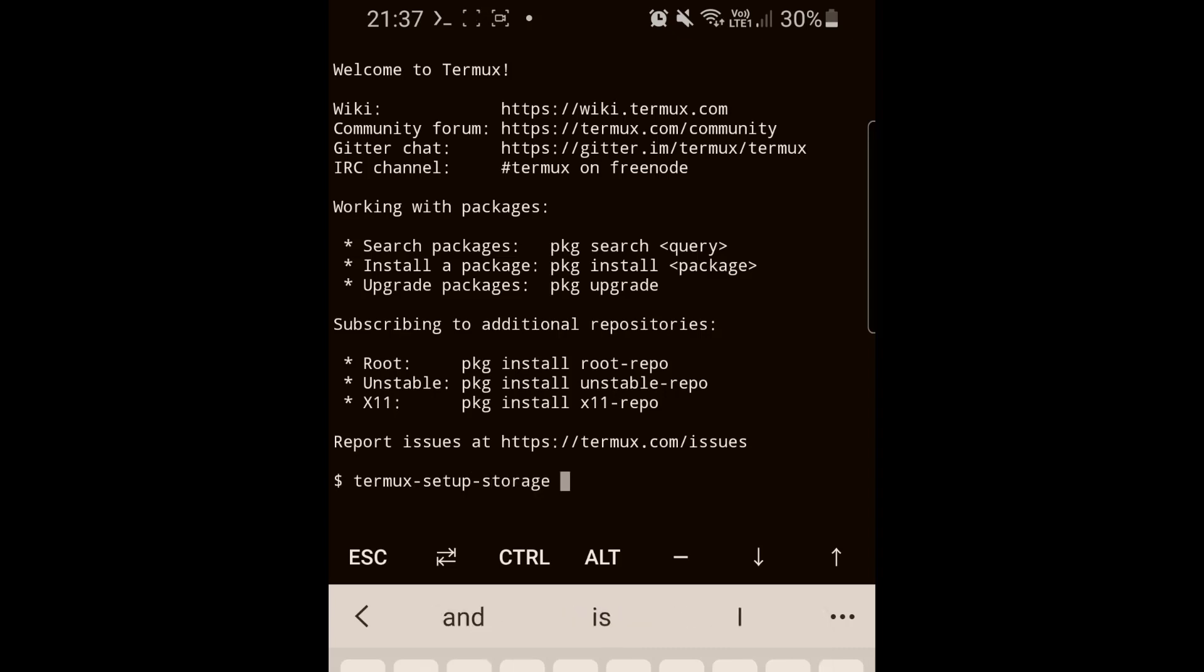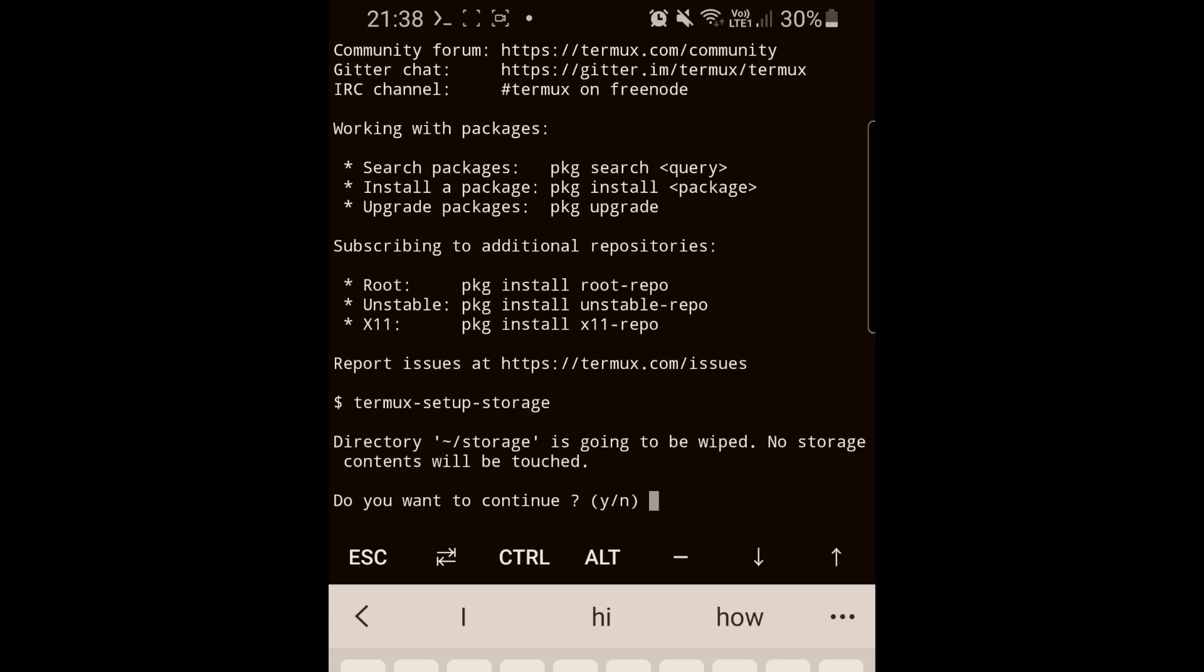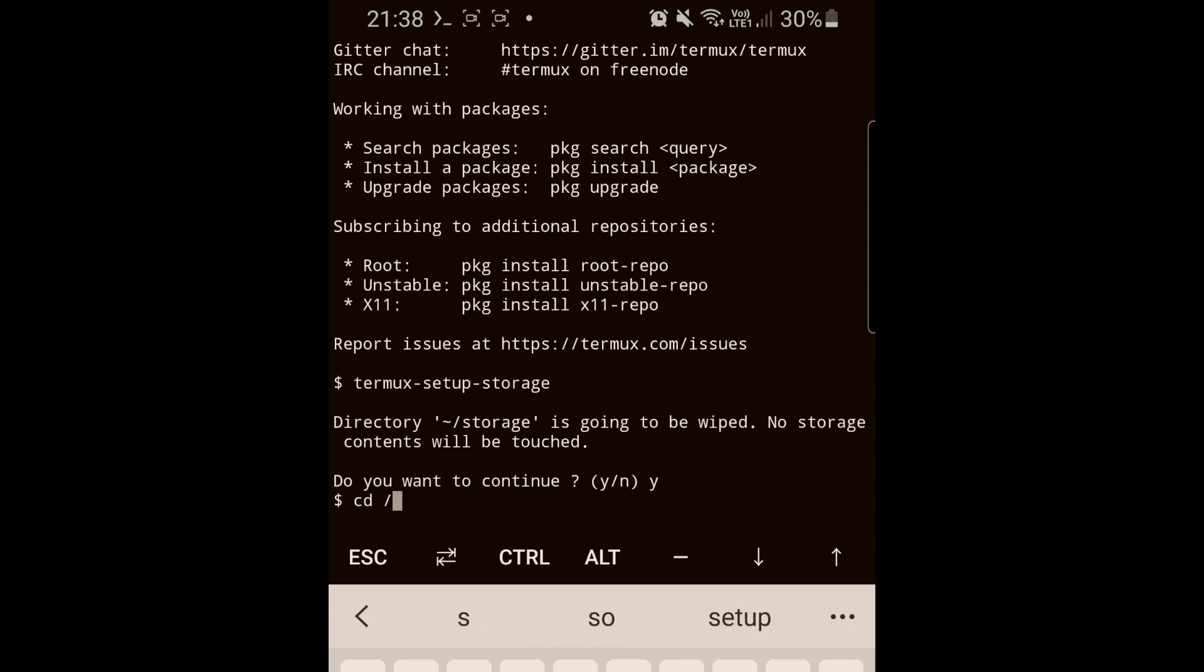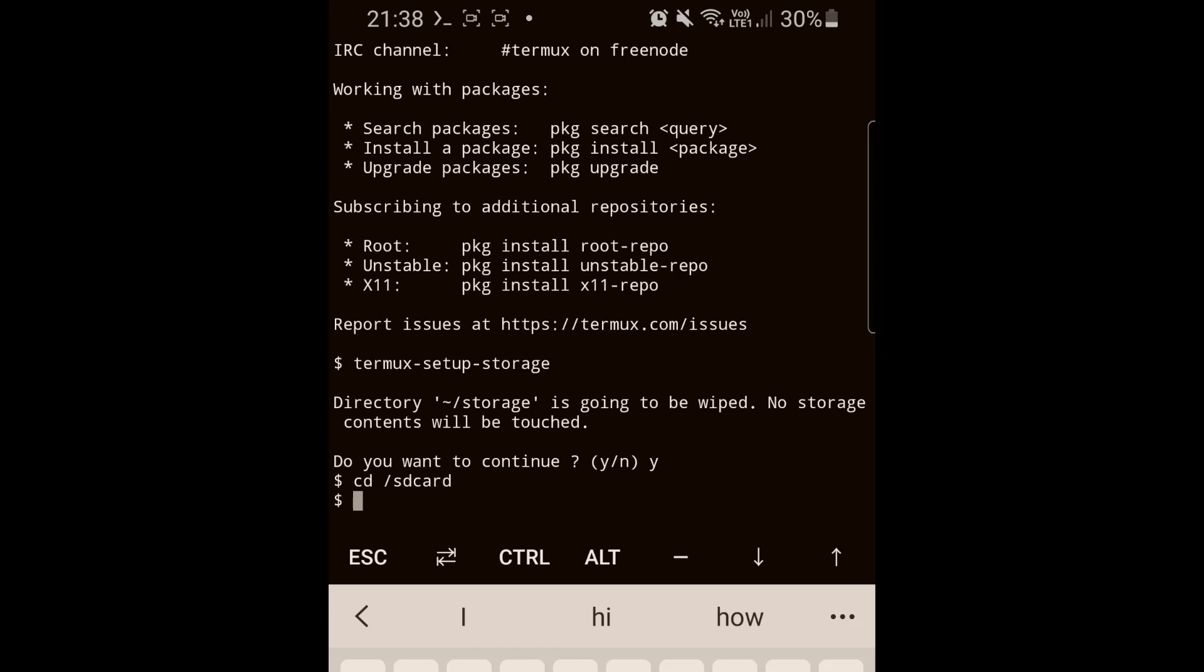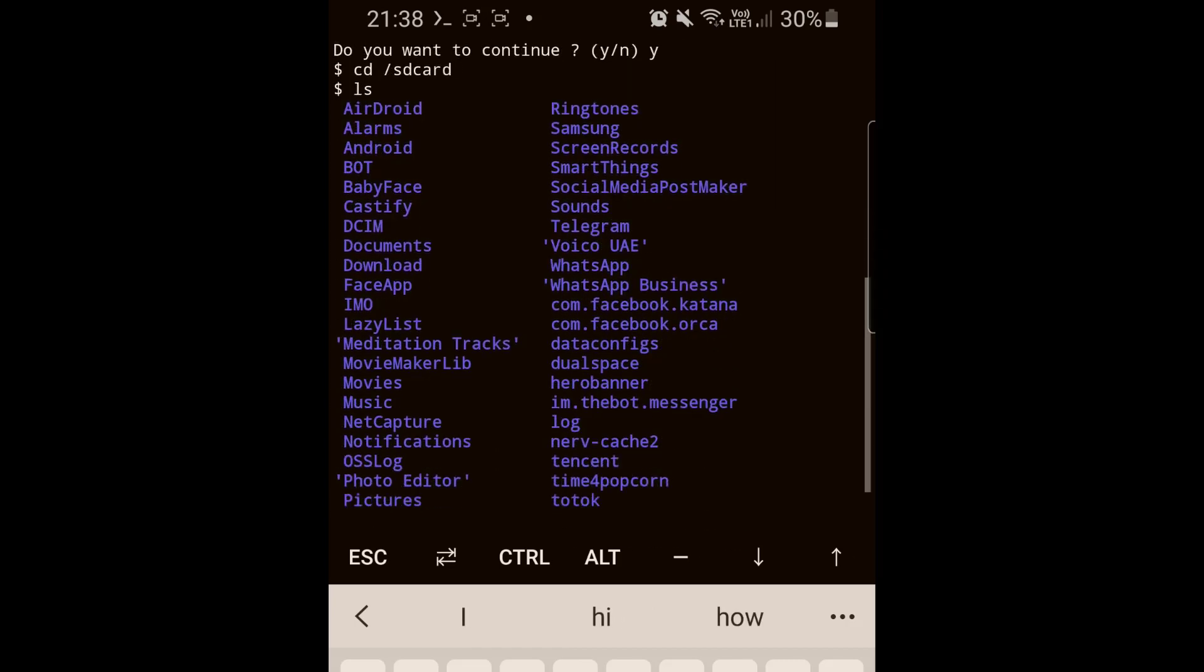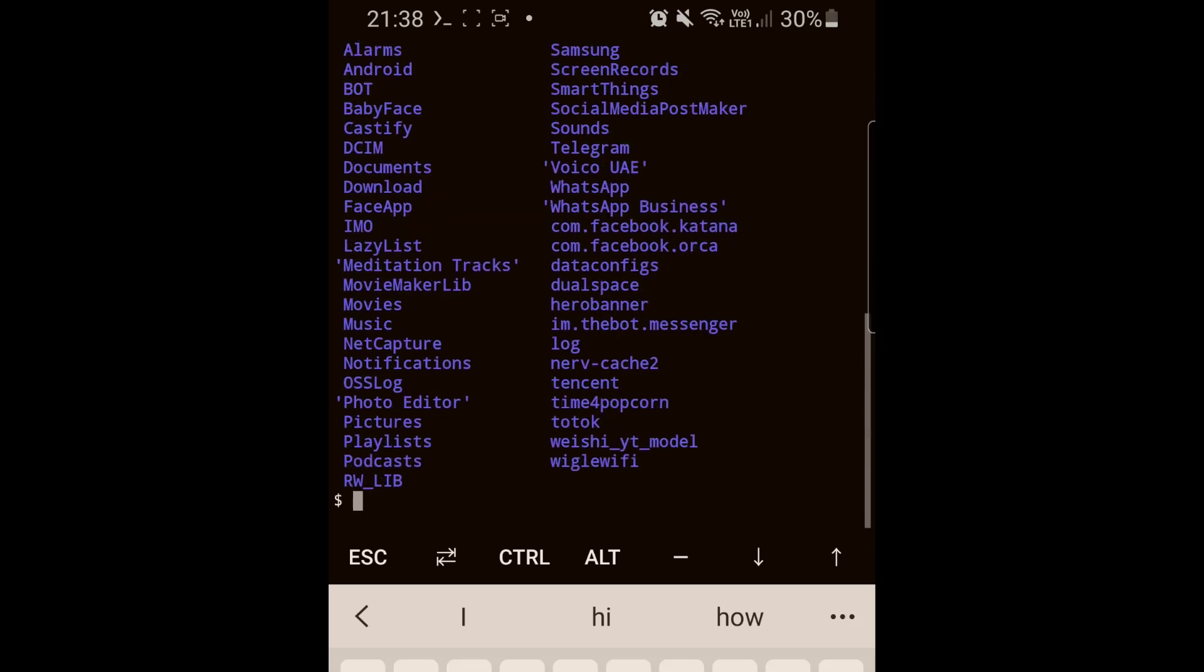Another important command is termux-setup-storage. Write that and press enter. It will ask you if the directory storage is going to be wiped - just press yes. This command will give Termux access to your SD card and internal storage. You can do cd /sdcard, then do listing and you'll be able to see all the list of the content on your SD card. Now I'll go to the downloads and do a listing. I have a file called oneclick.sh.